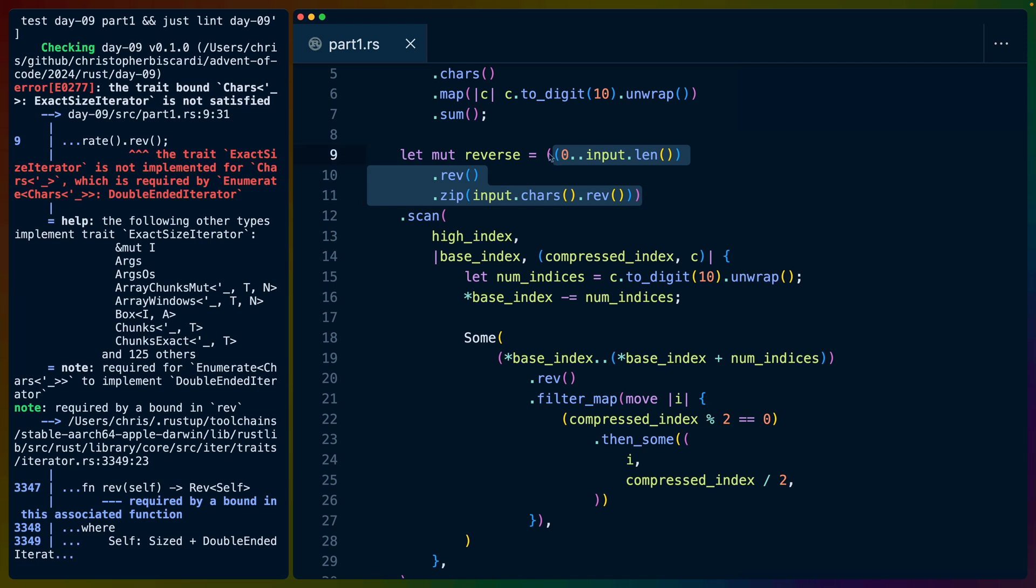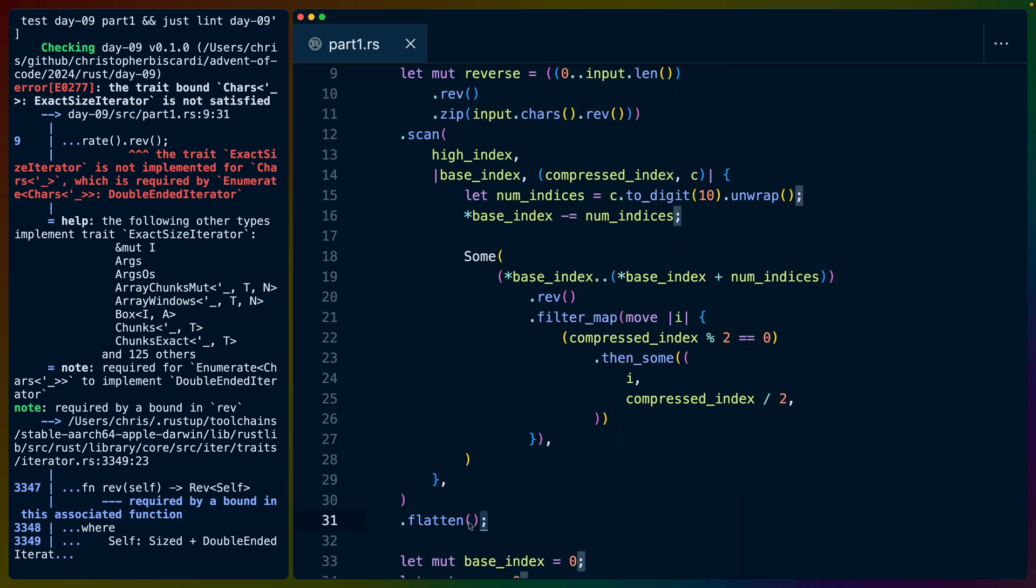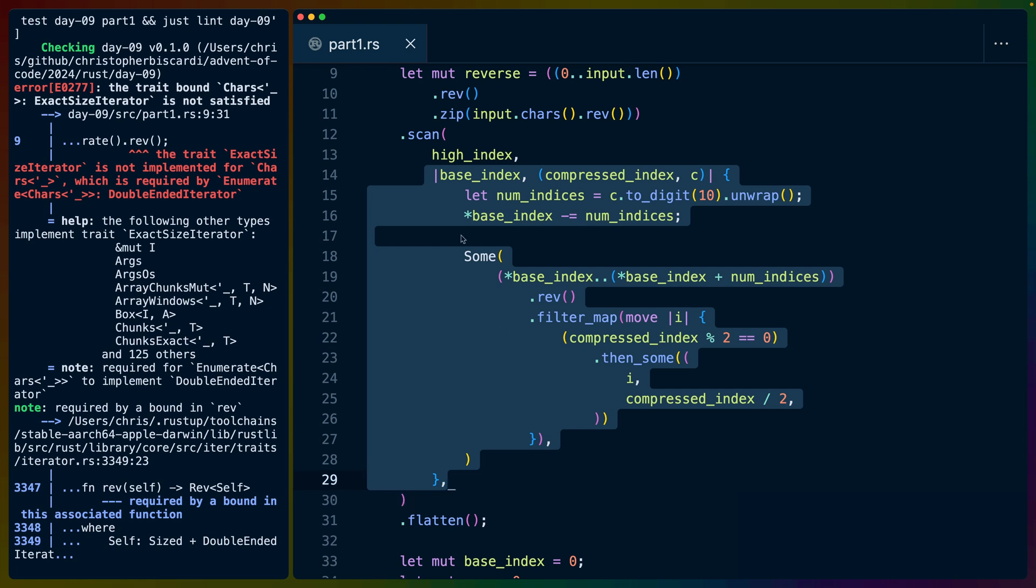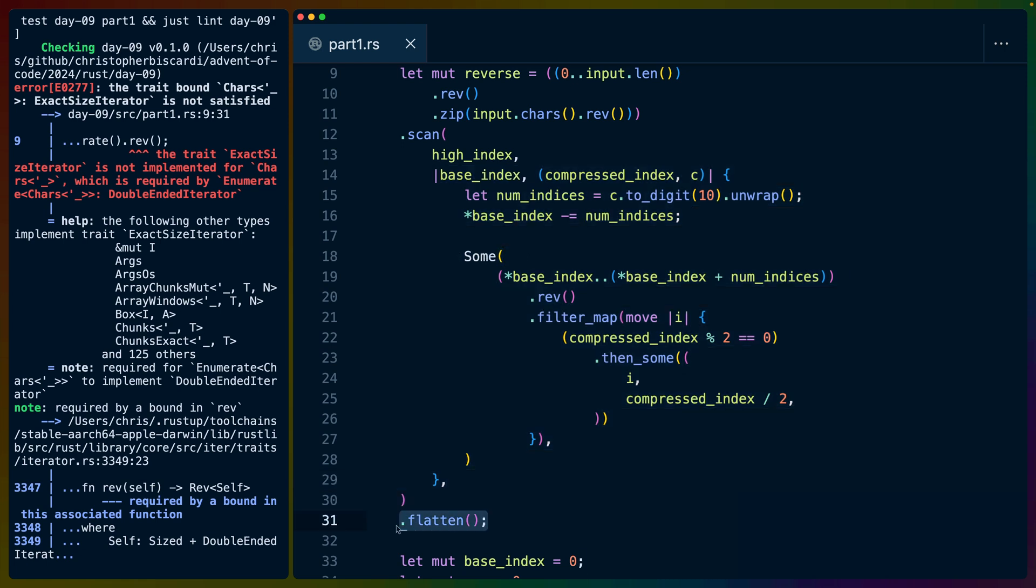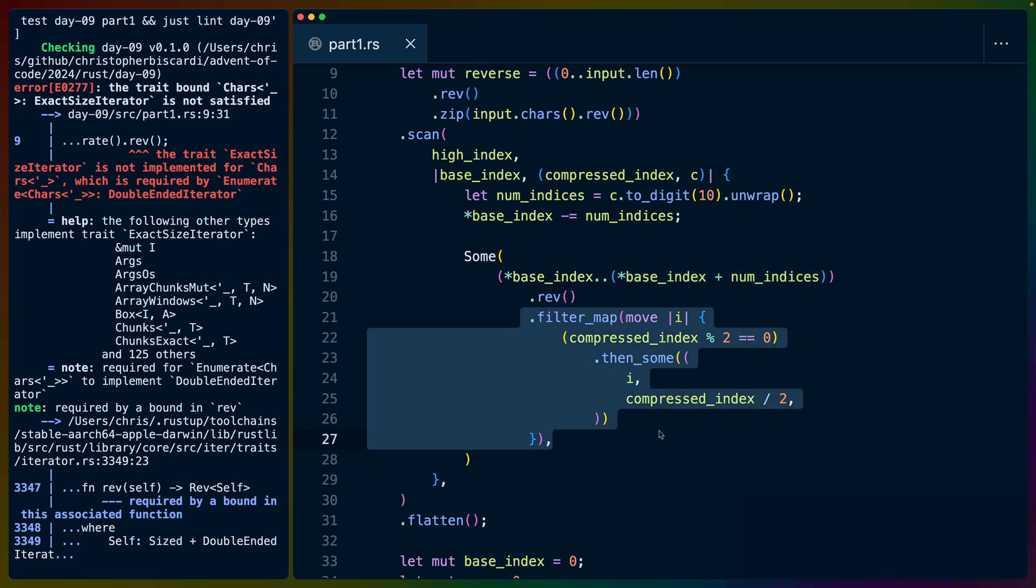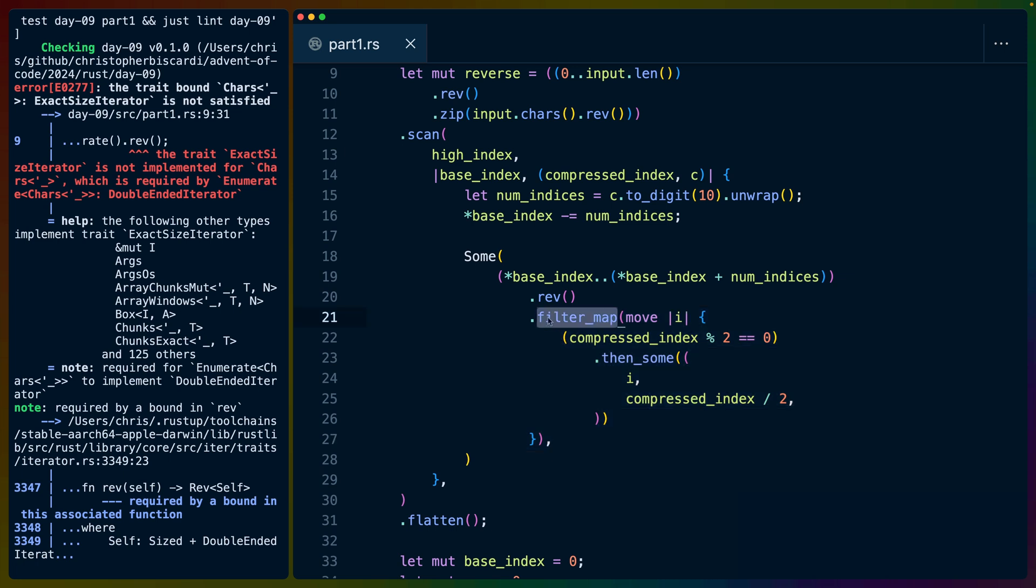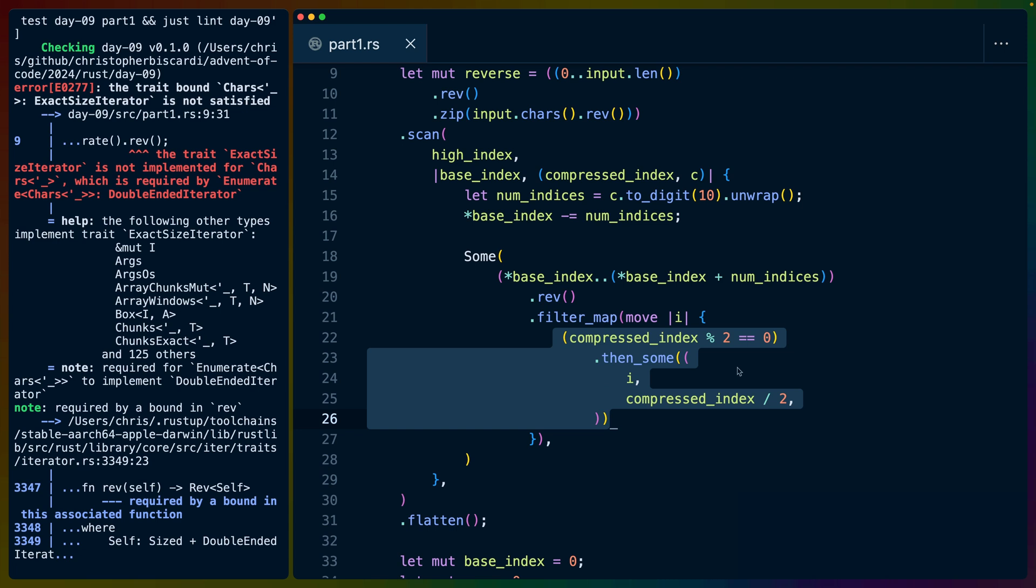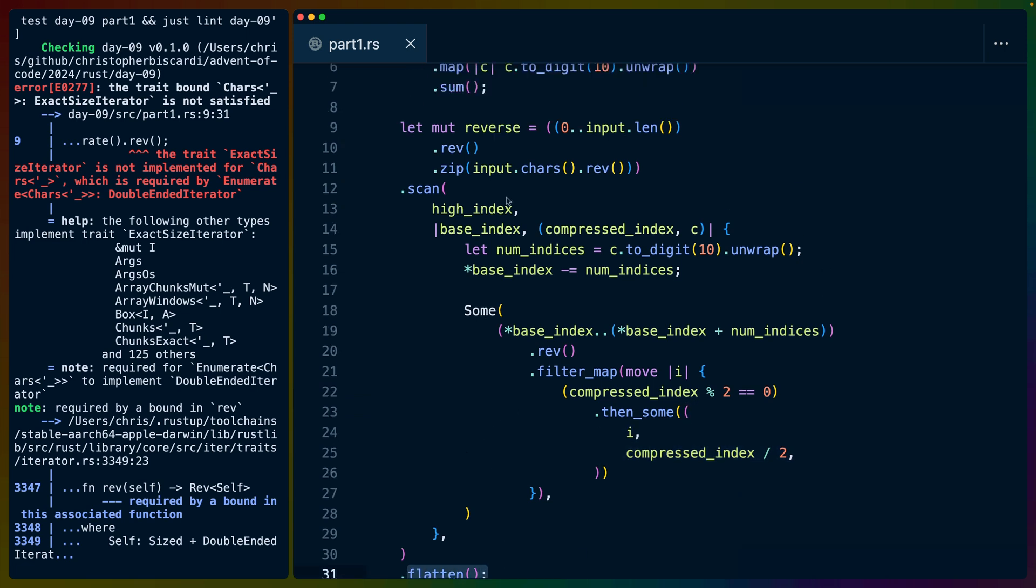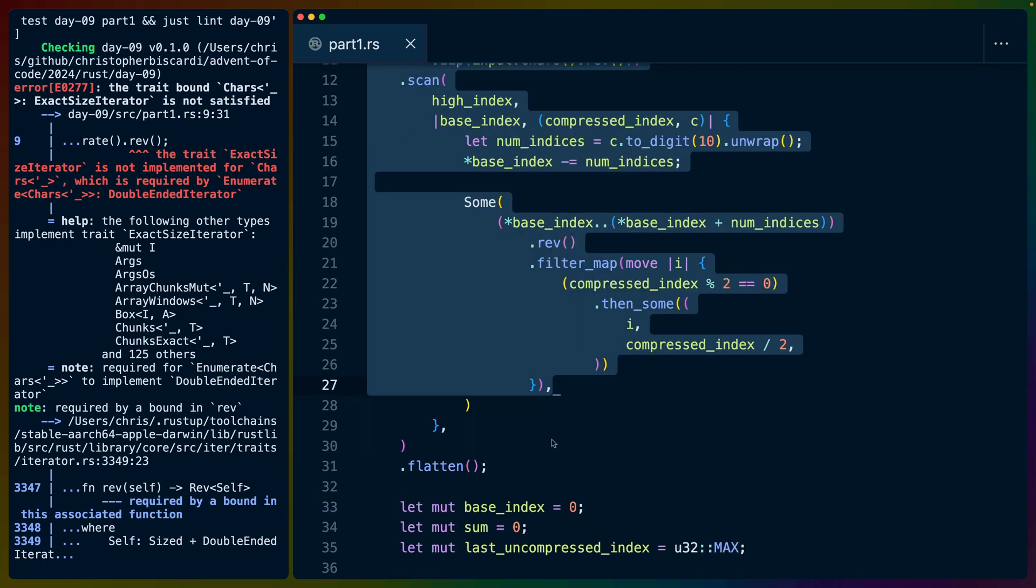So basically with those reversed iterators, counting down from the uncompressed high index and going down from the regular compressed input, we start with the high index. We use scan to keep track of this index. Scan actually lets us produce a number of items. That's why we can flatten and then just hit next later on.